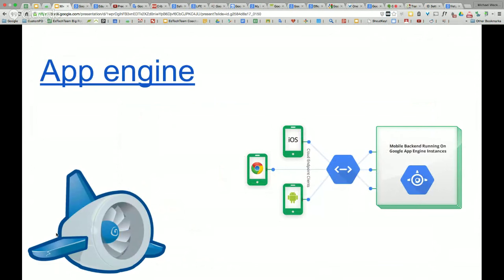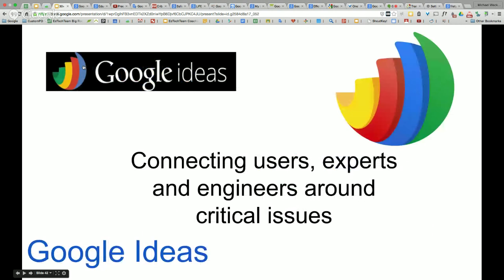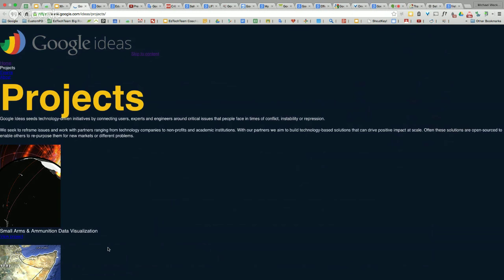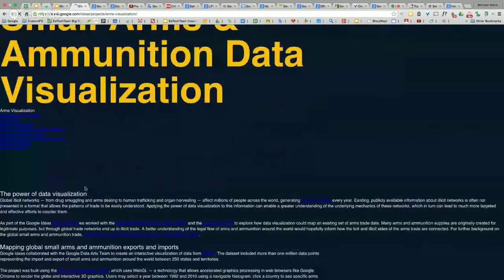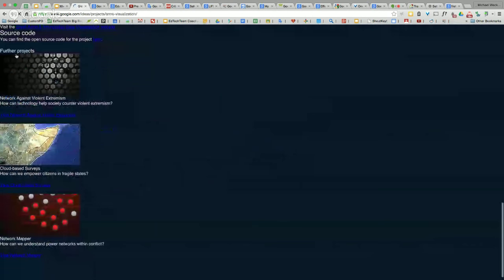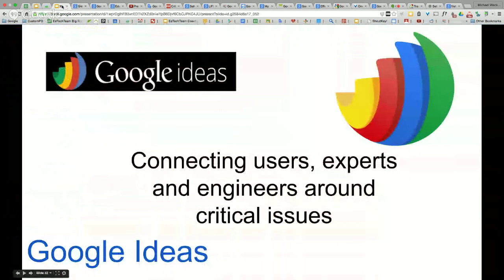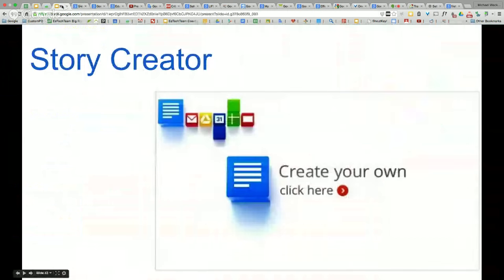Google App Engine — putting app building in the hands of kids. There are sessions on that here and I definitely recommend it. It's a free tool with tutorials to teach you how to teach children, or for you to learn and play. Google Ideas — this is connecting users and experts that have a passion for something and letting them chase it together through funding or Google's resources. Different projects like data visualization of small arms — you can come in and look at that, see trending data. Google Ideas is trying to connect multiple people with passions that have an idea.